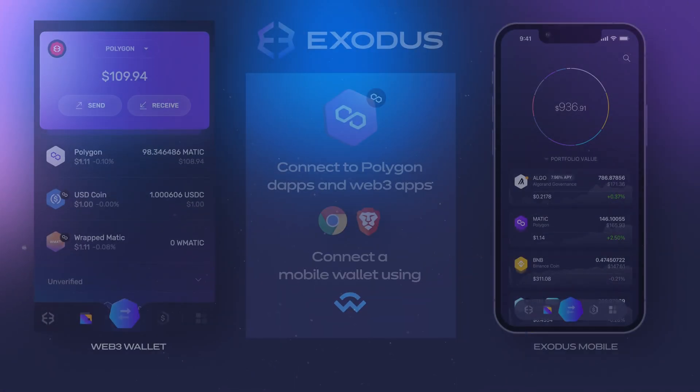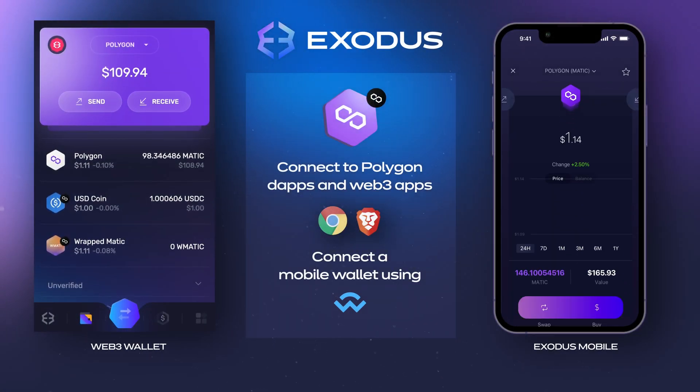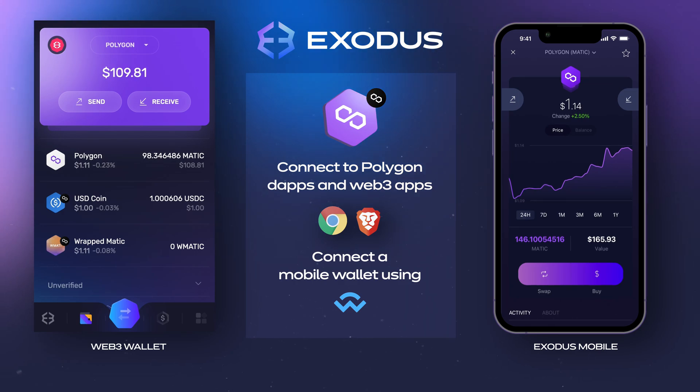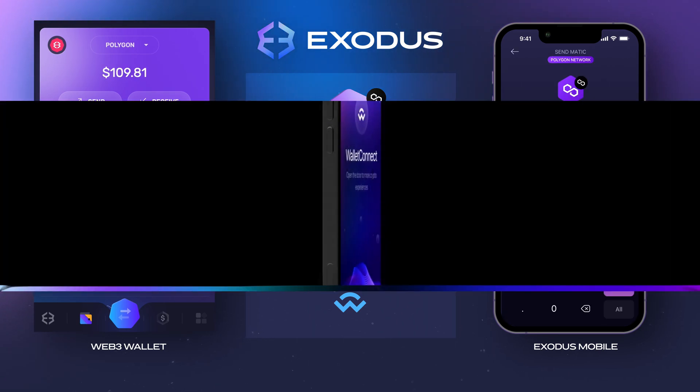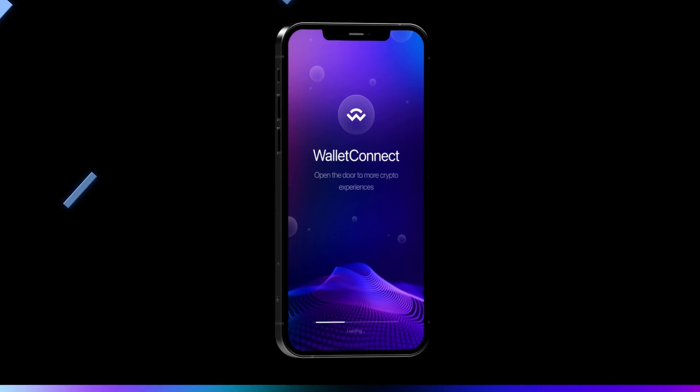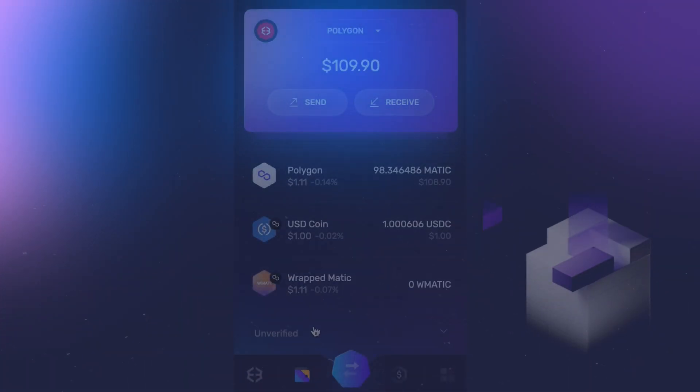Hey crypto fam, are you ready for Polygon Web3? In this video we're going to show you how to connect to Polygon dApps and Web3 apps on Chrome and Brave and with a mobile wallet using Wallet Connect.